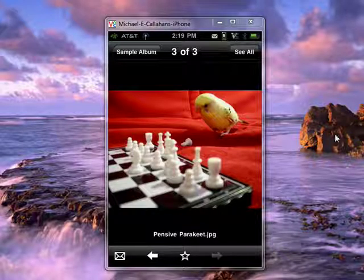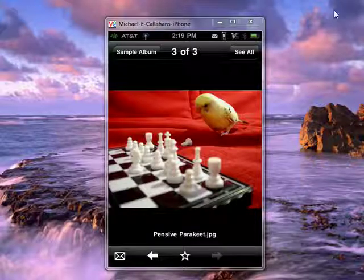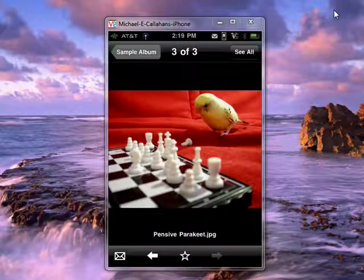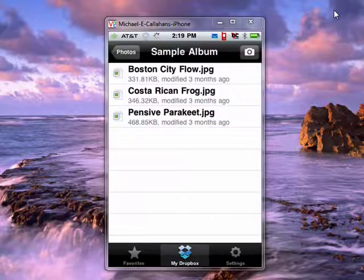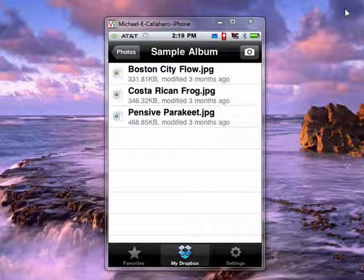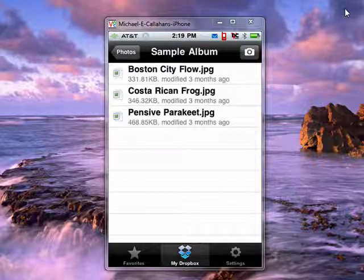But anyway, this is a way that you can access the files that you've put in Dropbox from your Mac or PC or Linux computer, and be able to see them right on your iPhone.